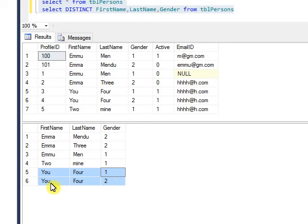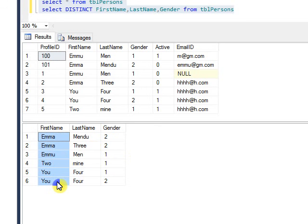That's how it works. If you want to pull only one column name distinct values, you can do that. Or if you want distinct values for multiple columns, you can use a comma separator and column names to get the distinct values.